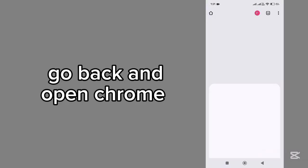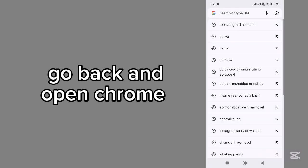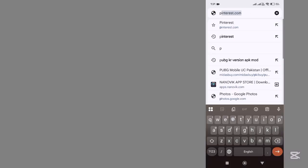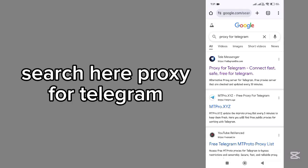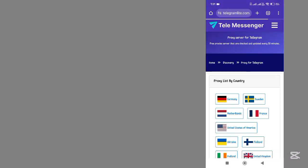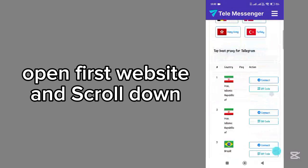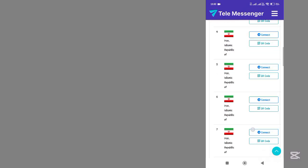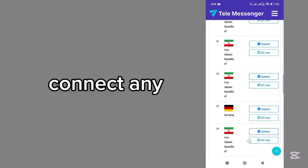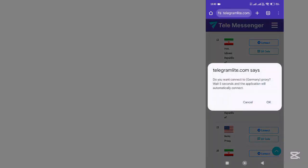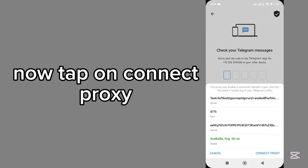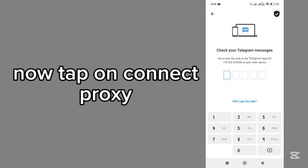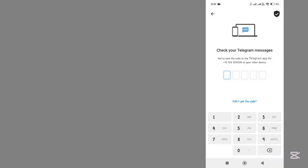Now open Chrome. Tap on the search bar and search for ProgZ for Telegram. Open the first website, scroll down, select any country, and tap on Connect. Tap OK. Now tap on Connect ProgZ.